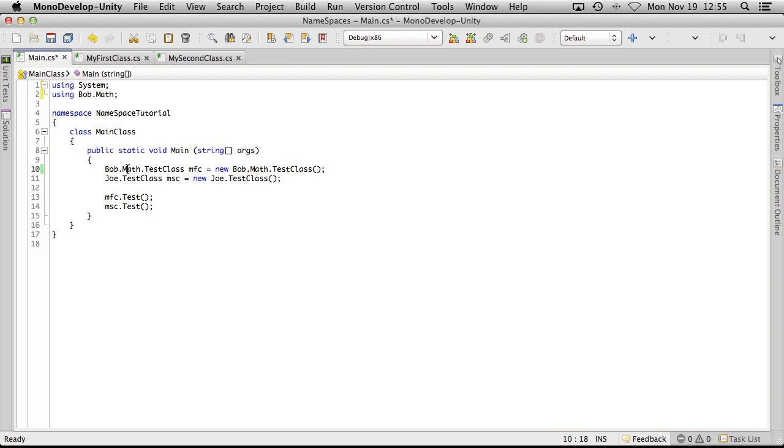We're going to have to fix this again because the test class is no longer in there. And after this, we'll just go do a different test.